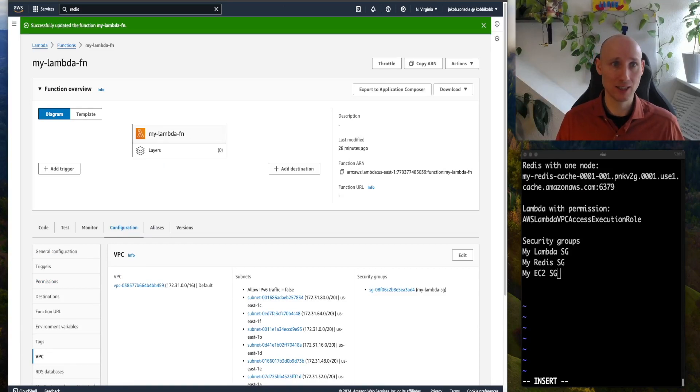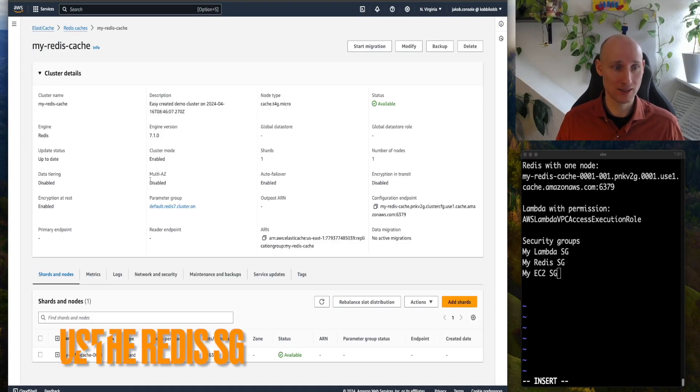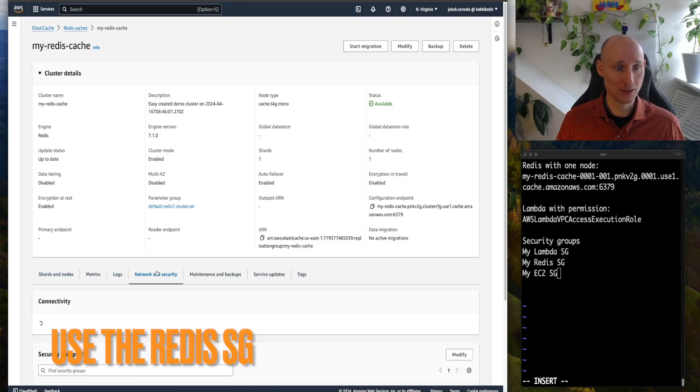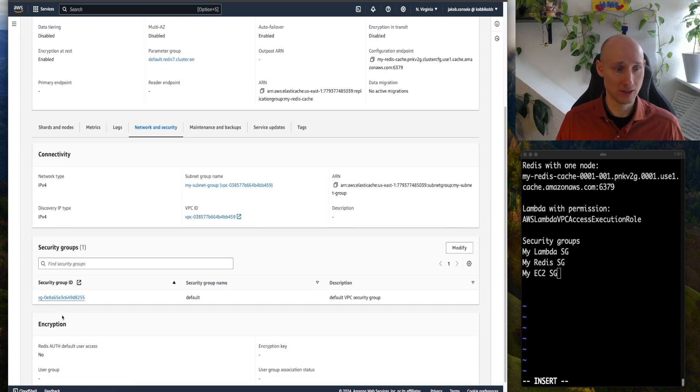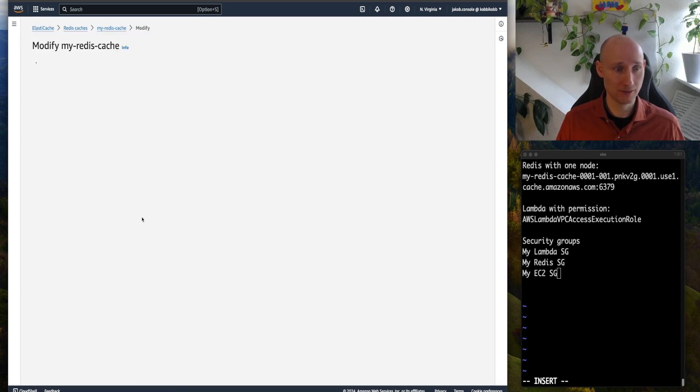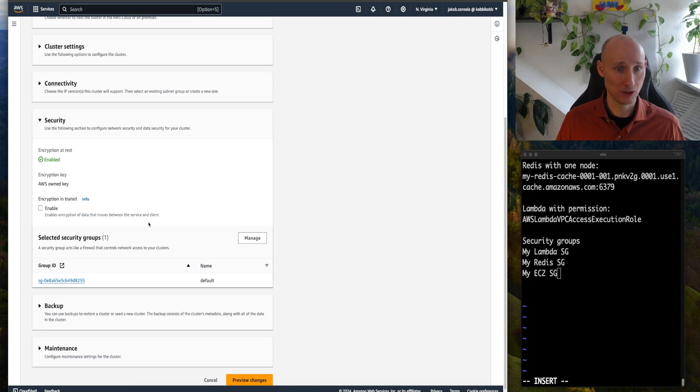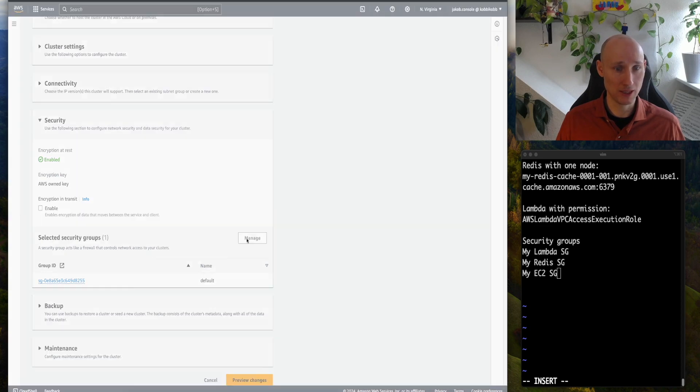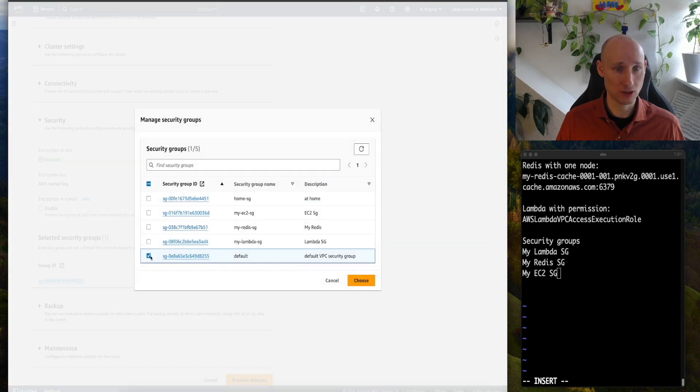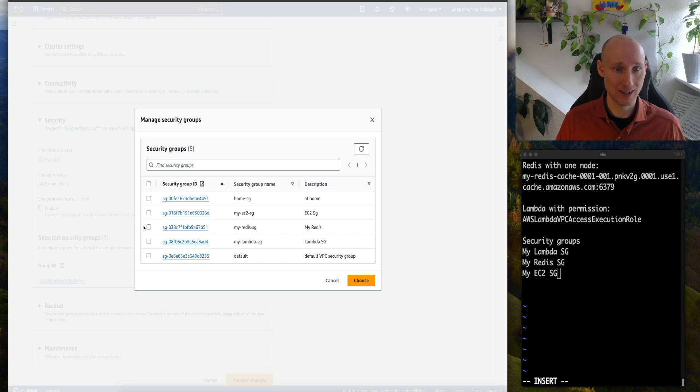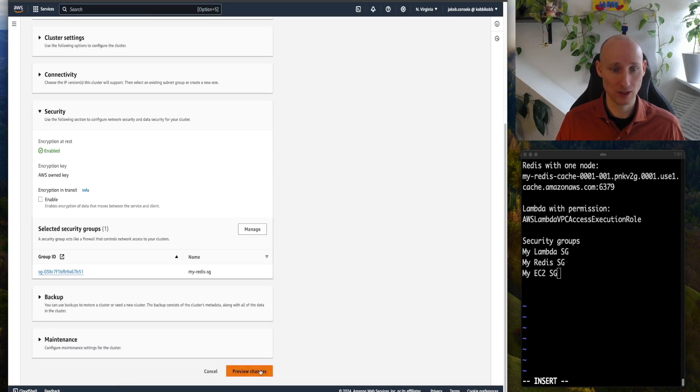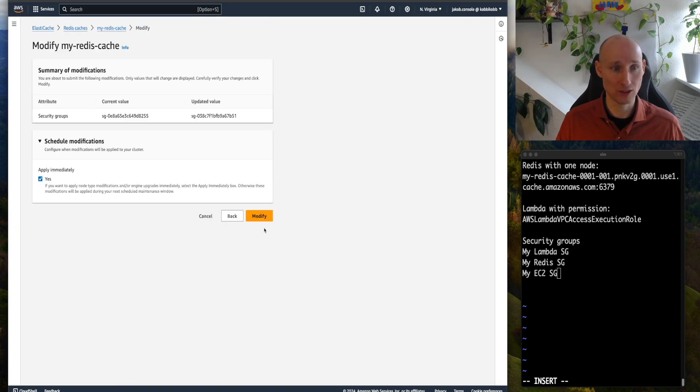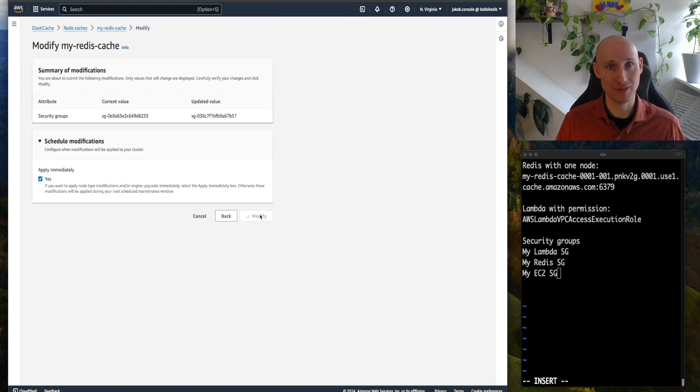Let's navigate to the Redis, network and security, security groups, modify, security manage here, so we remove the default one, and we set it here redis, and we choose, preview changes, apply immediately, yes, modify.